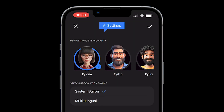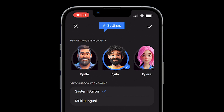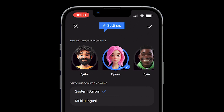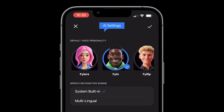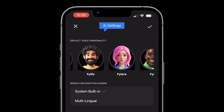The available personas include Fiona, Fito — your friendly host — Felix — your friendly host — Fira, Finn, and Philip. Each persona has a unique voice greeting so you can preview them before selecting.